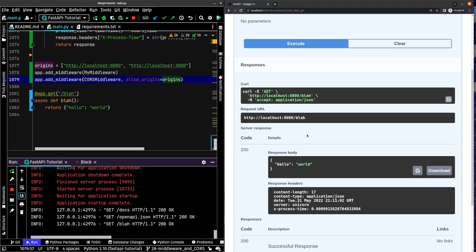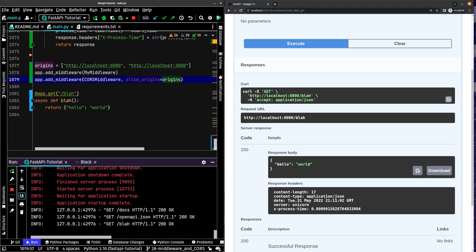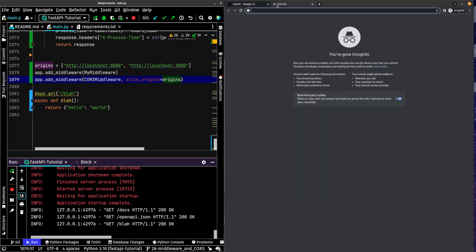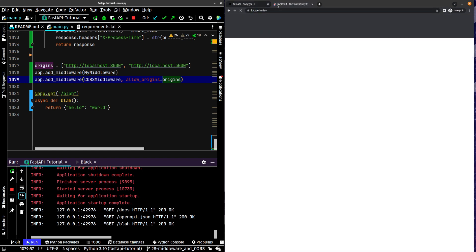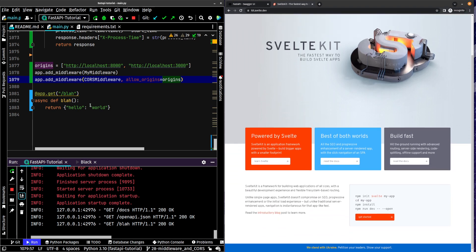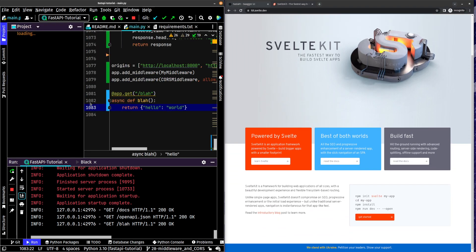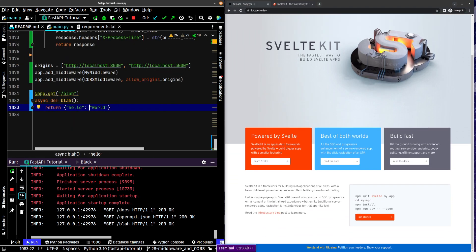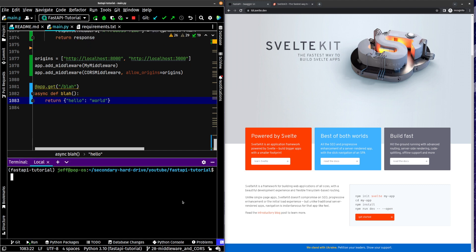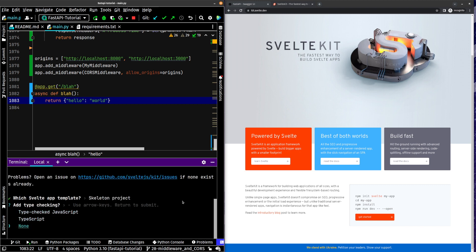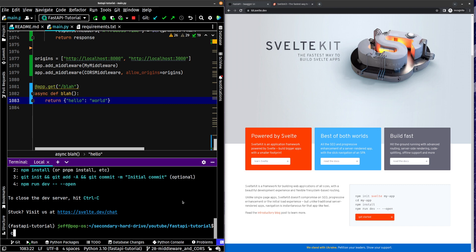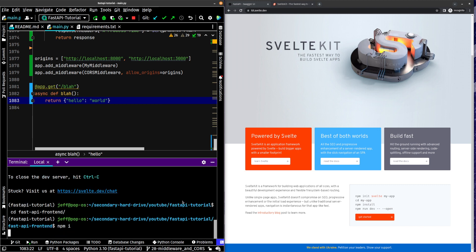Now, what we're going to do though, in order to kind of see how this is really handled, let's create a front end app, a very straightforward front end app using Svelte Kit. So we're going to go into our terminal. Let's see, npm init svelte fast-api-frontend. We're just going to do a skeleton project. None, no, no, no, no. cd fast-api-frontend, npm install.